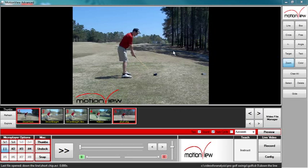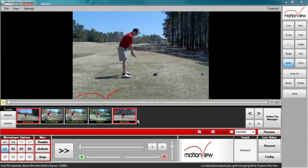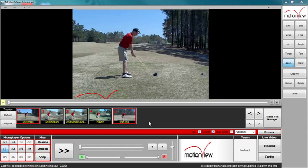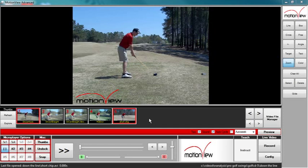This main area is called the workspace. This is where you will view and edit all of your videos. The bar below the workspace is called the thumbnail bar. Here, you will be able to select and organize multiple video files and folders using the Video File Manager.